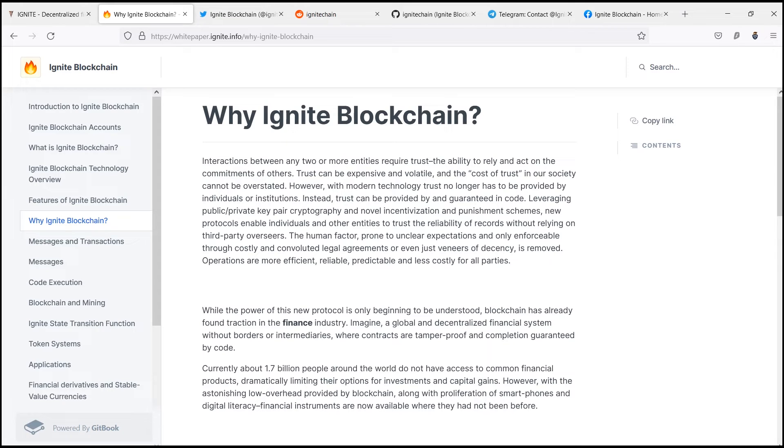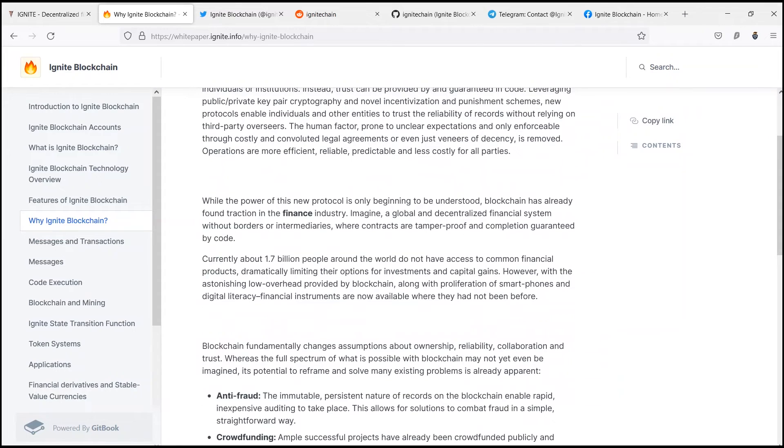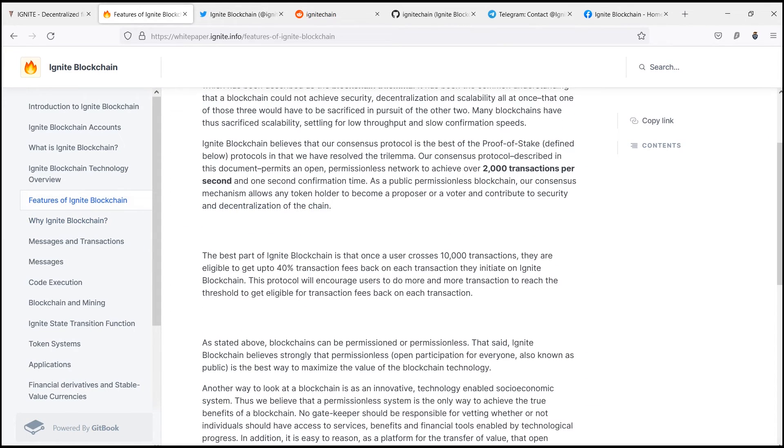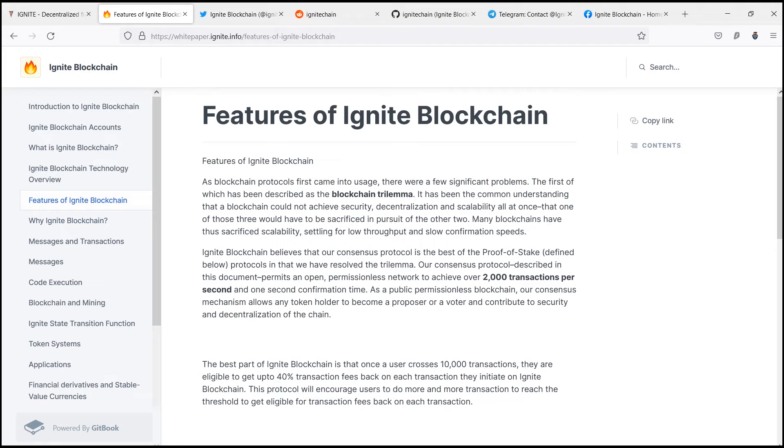However, almost all blockchain protocols exist as open source software projects. Like ThunderCore, these protocols are building economic systems.